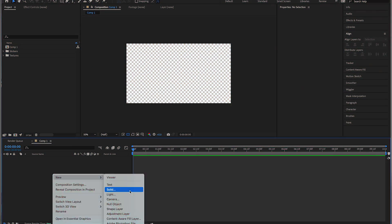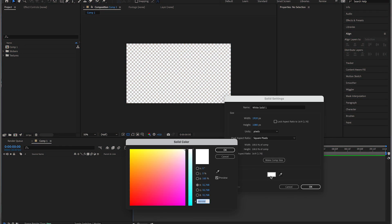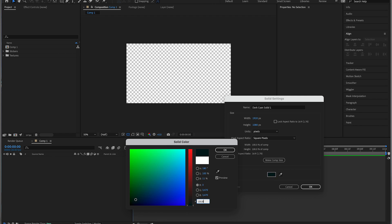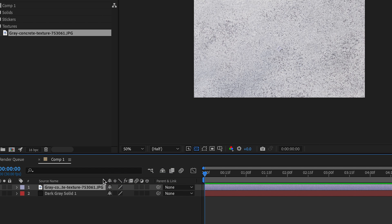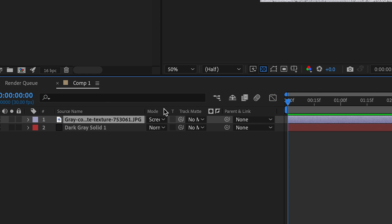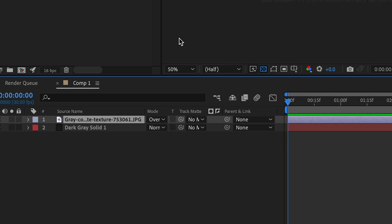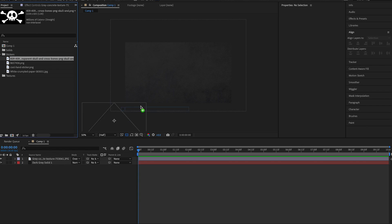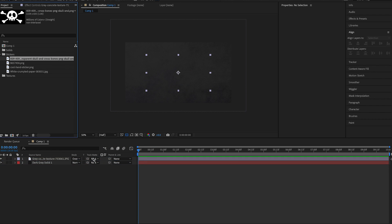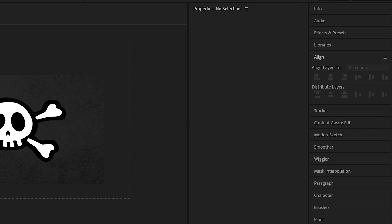After Effects might be intimidating but this effect is super simple to achieve. In After Effects, create a solid background and make it any color. Add a paper or concrete texture if you like by playing around with any of the blending modes. Place what you want to use as your sticker in your project and adjust the size to how you want it.